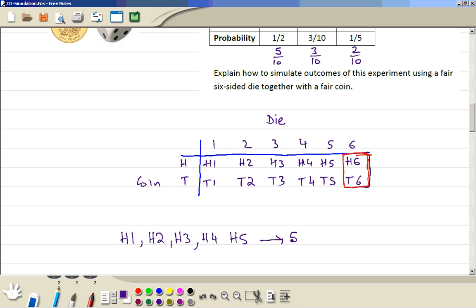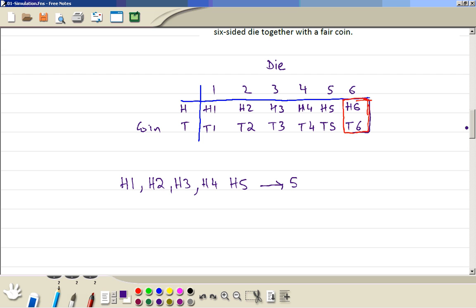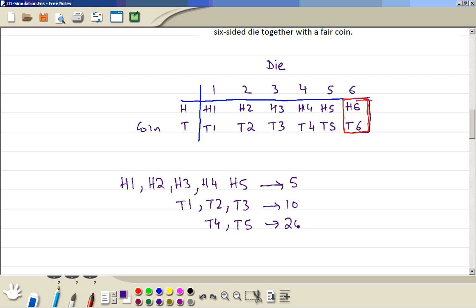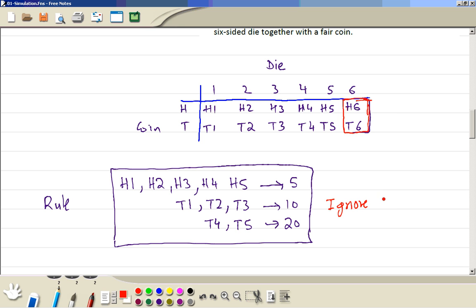So we have covered all the top ones. For 10, we need 3: tail with number 1, tail with number 2, tail with number 3 — you get a score of 10. The next two: tail with number 4 and tail with number 5 — that's when you get a score of 20. So this is your rule, but you also make it clear to ignore head with 6 and tail with 6.